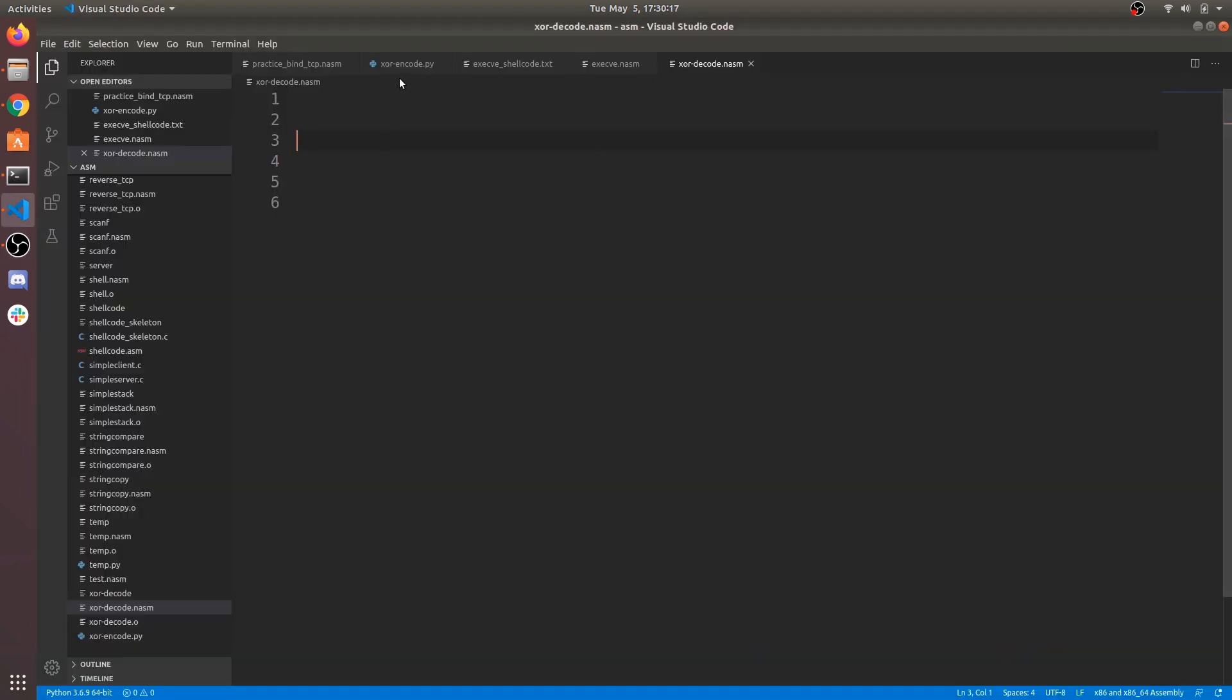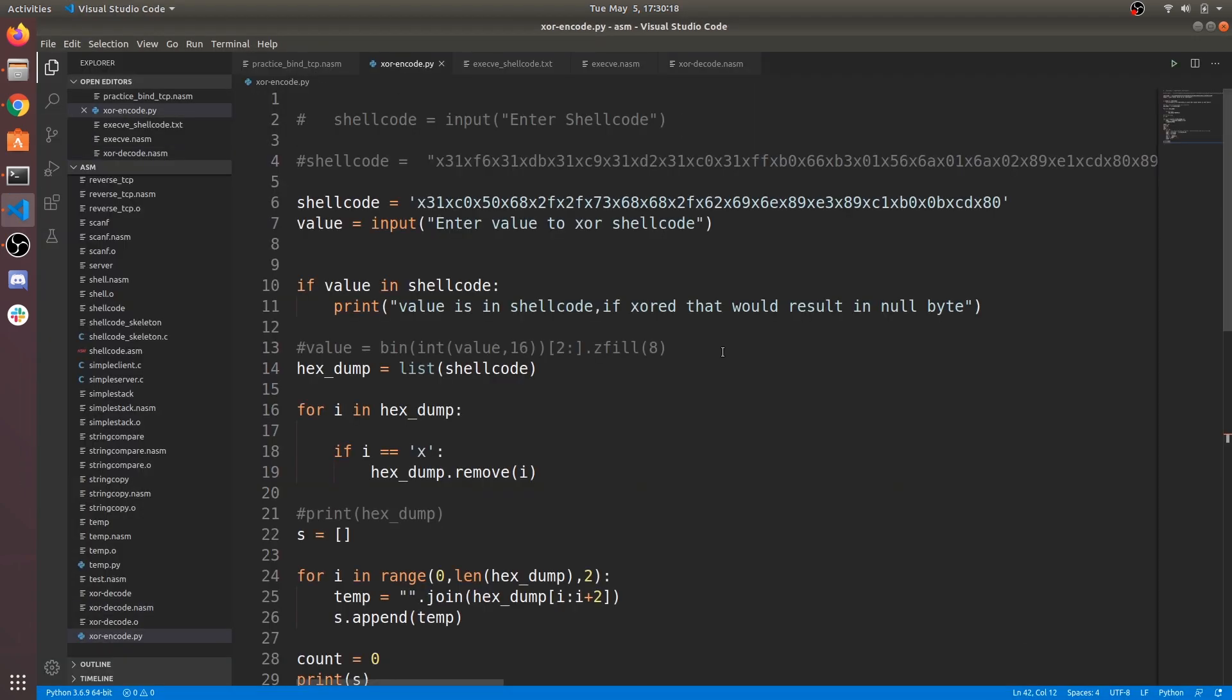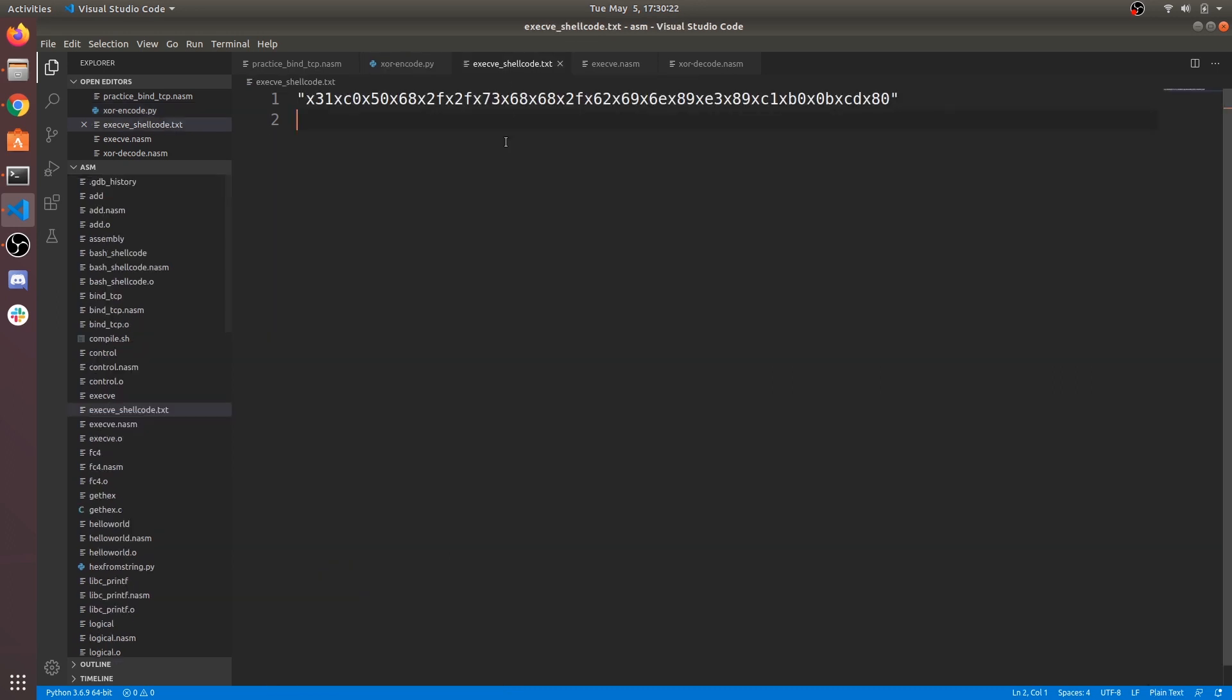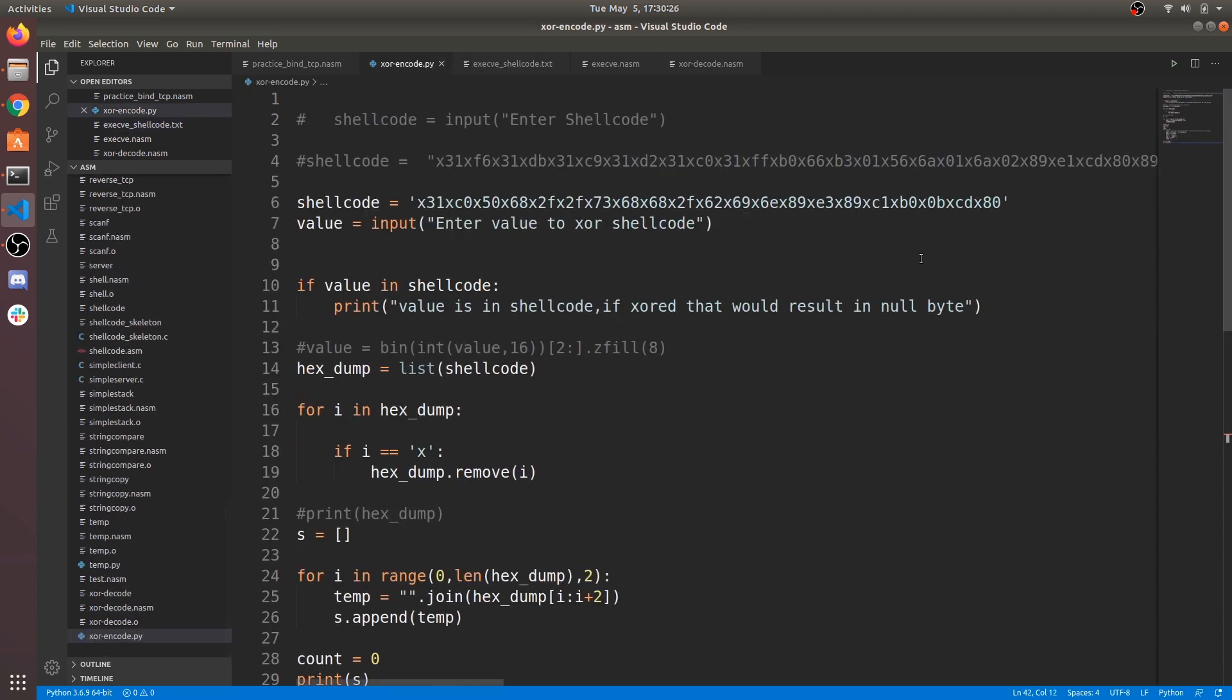Check this XOR encoder Python script in description. I am using execve shellcode from my previous tutorial for this. You can download from shellstorm website. Place that shellcode in shellcode variable and run this script.